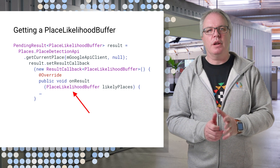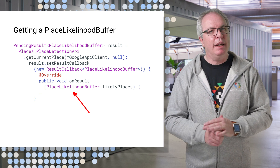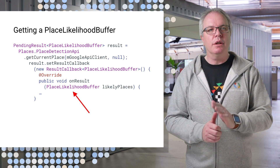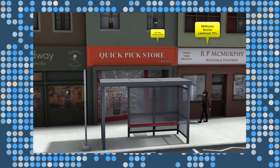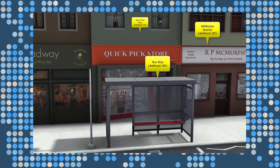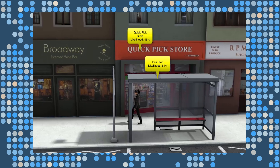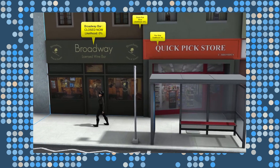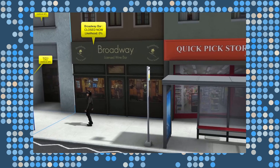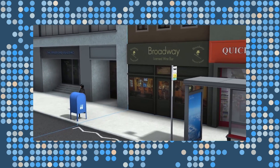The call returns a place-likelihood buffer in a pending result. A place-likelihood buffer is a list of places near your current location and the likelihood that you are at that place. For example, in a dense city area, there could be two places next door to each other which are recognized by the Places API. And if you're in between the two, the Places API will return both of them as well as anything else nearby.